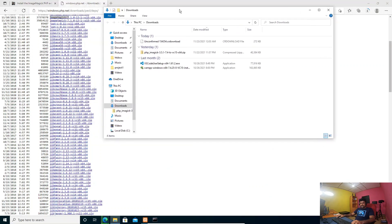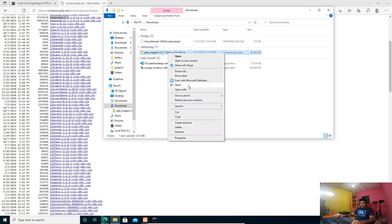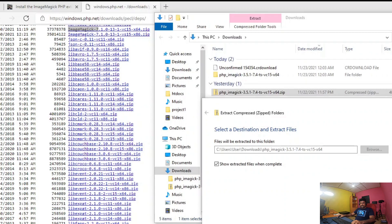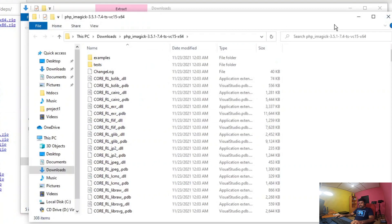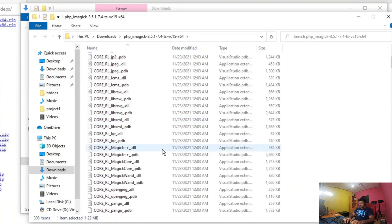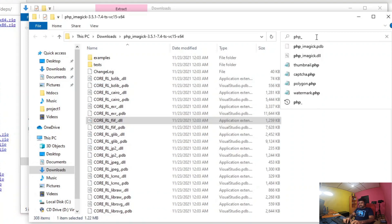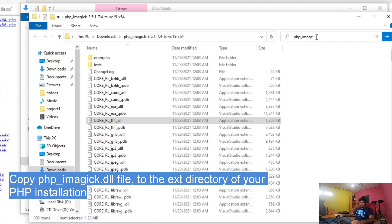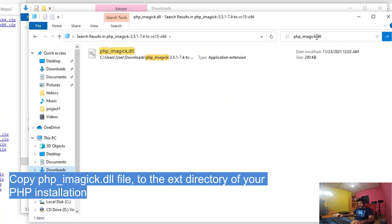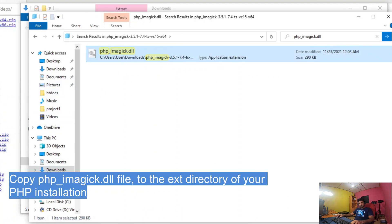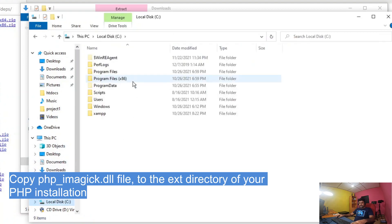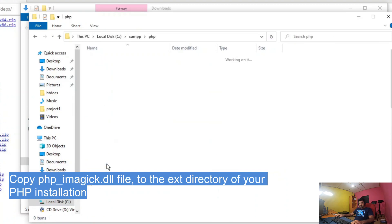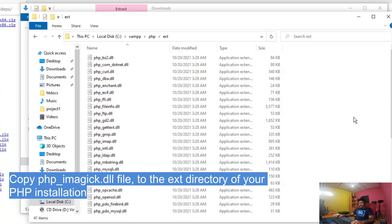Let's extract the downloaded archive. Okay, it's extracted. Within this folder we need to find the php_imagick.dll file. We need to copy this into our PHP extension directory. My PHP extension directory is at C drive inside XAMPP, under the php/ext folder. This is my PHP extension directory — I'll copy that file here.